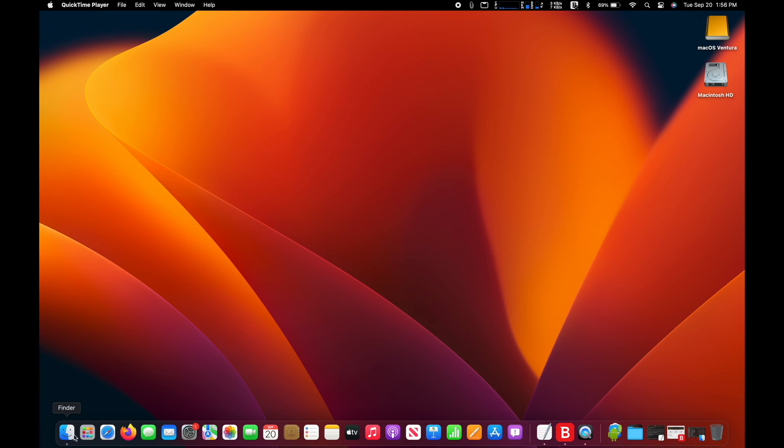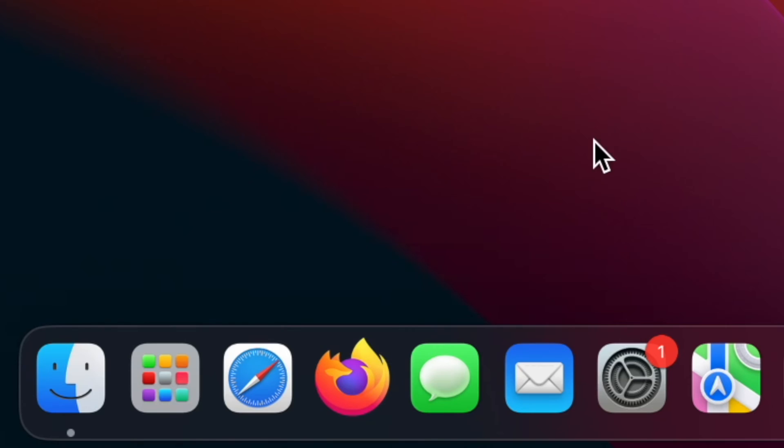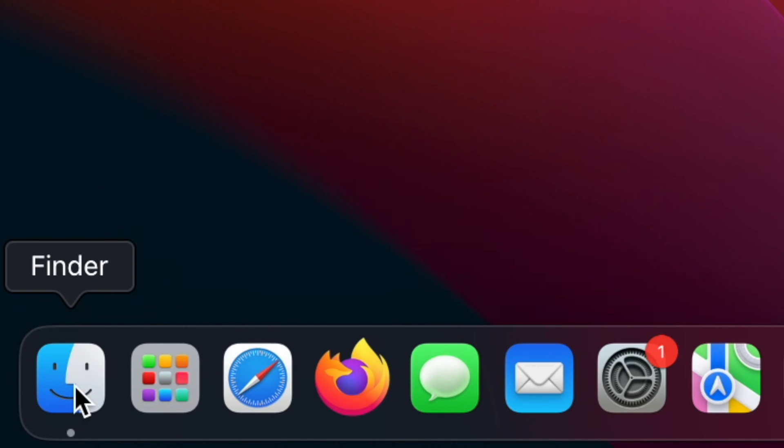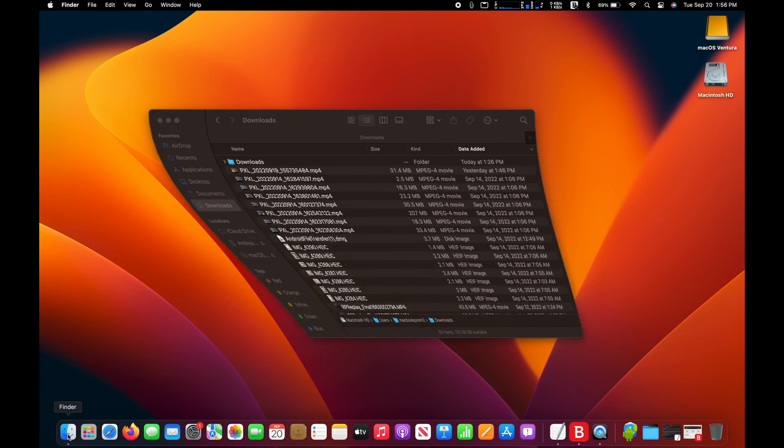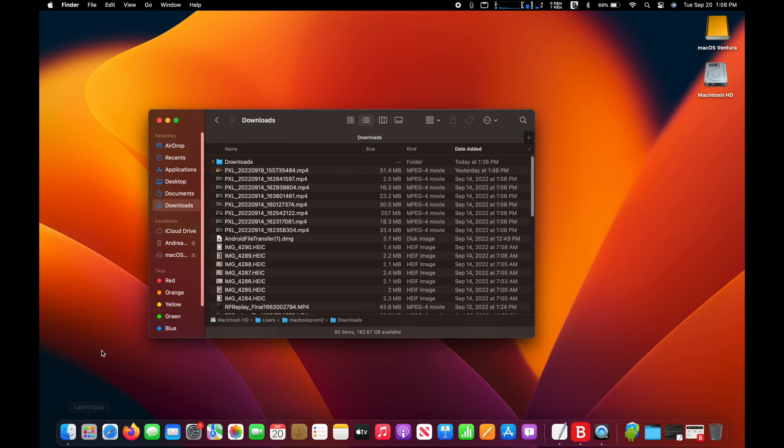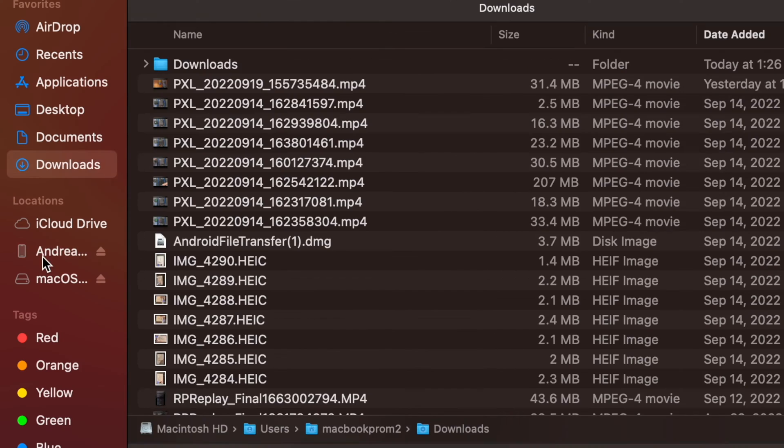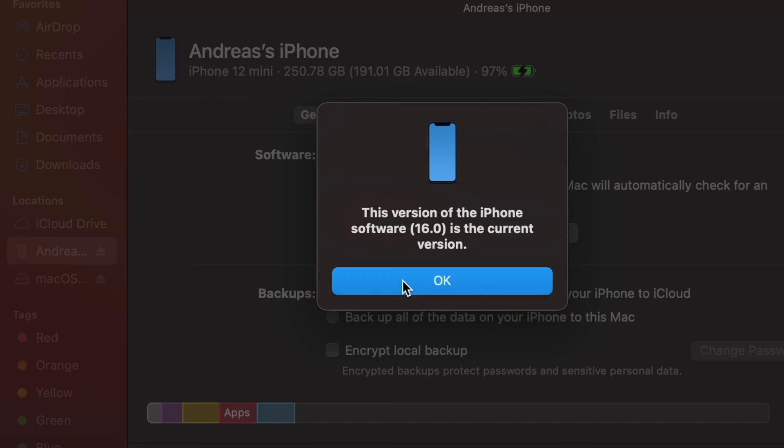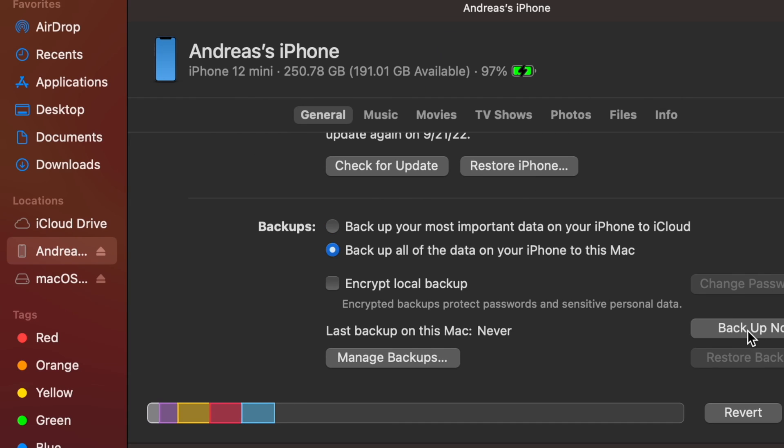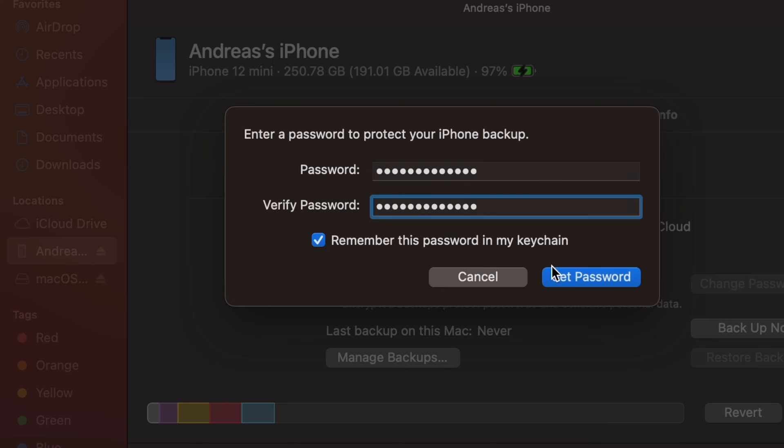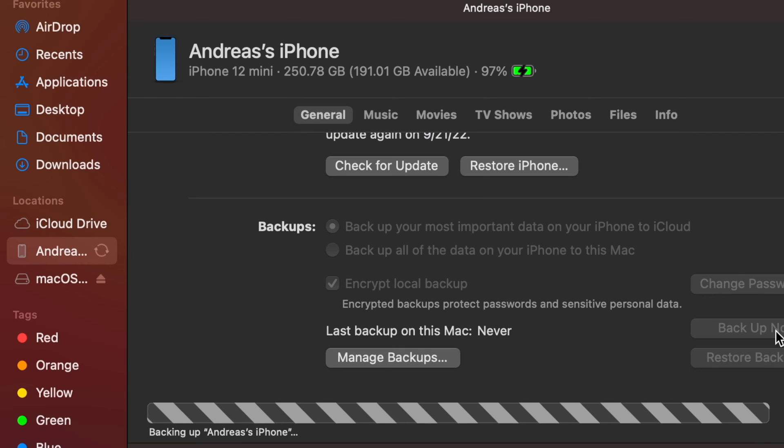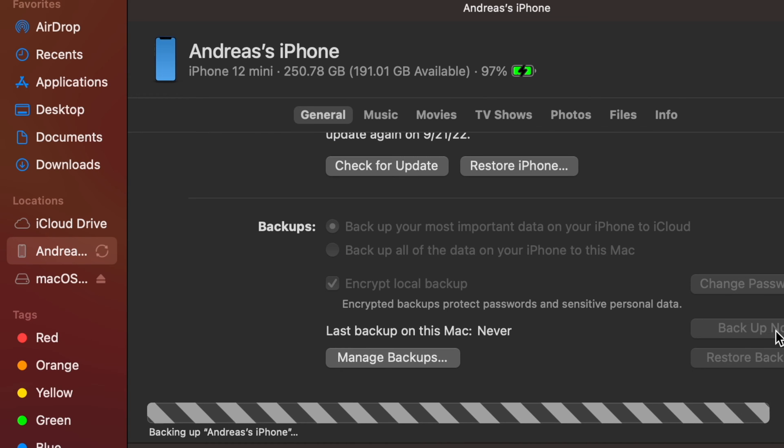Hi, I will show you how to backup iPhone to macOS Ventura. First, you need to physically connect your iPhone to your computer. Next, make sure your iPhone is unlocked and that you set your iPhone to trust your computer if you have not done it already.